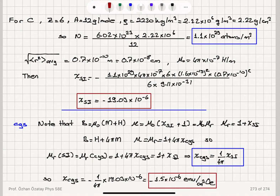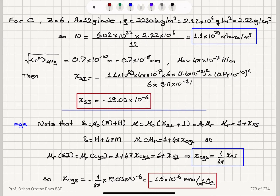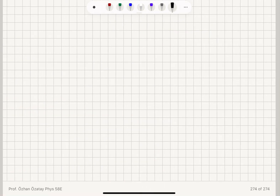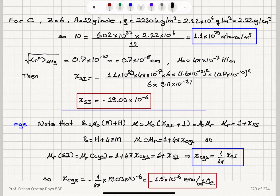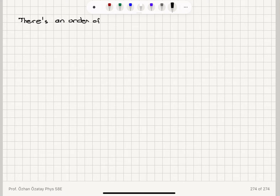Comparing our calculated result of −19.03 × 10⁻⁶ with the measured value of −13.82 × 10⁻⁶, they have reasonable agreement — about 50% higher than measured, but still the same order of magnitude, so there is order-of-magnitude agreement.